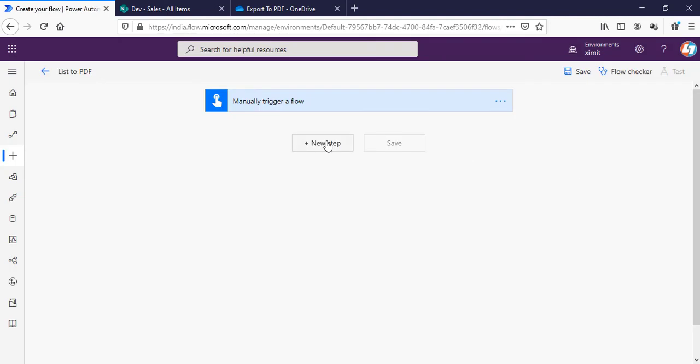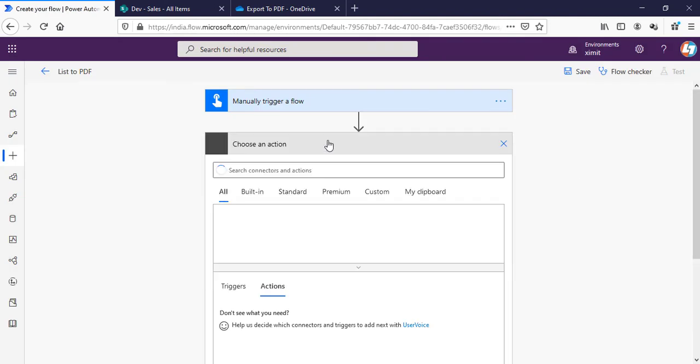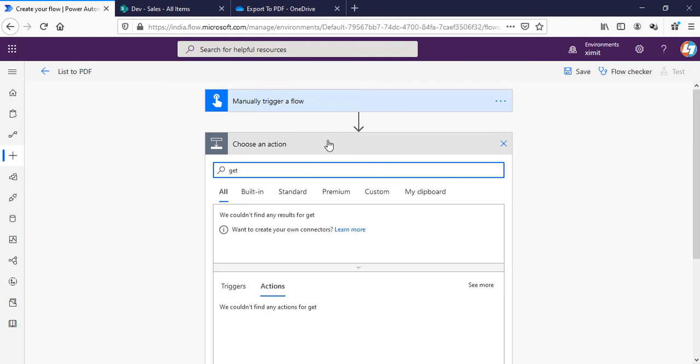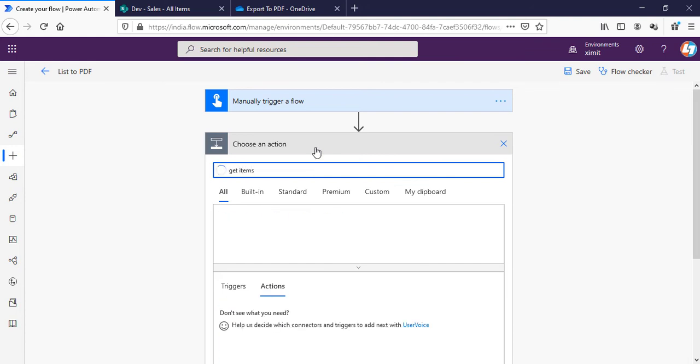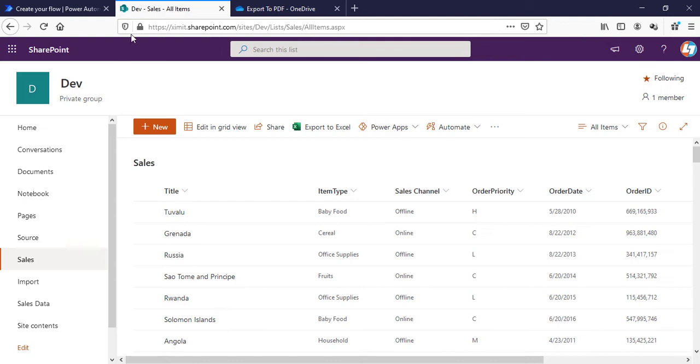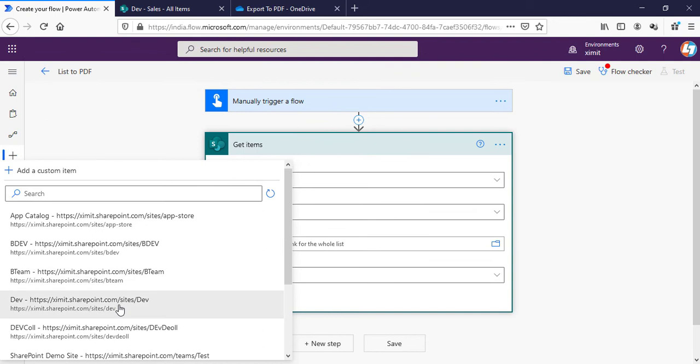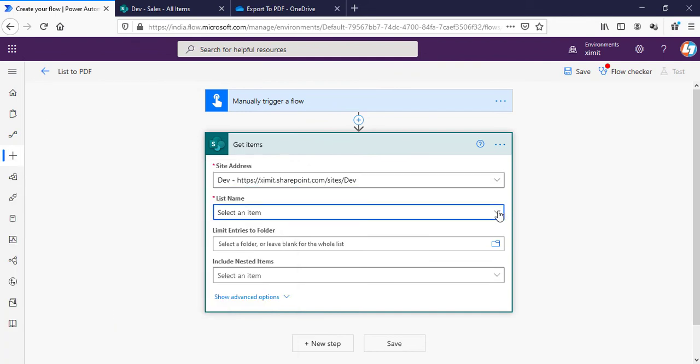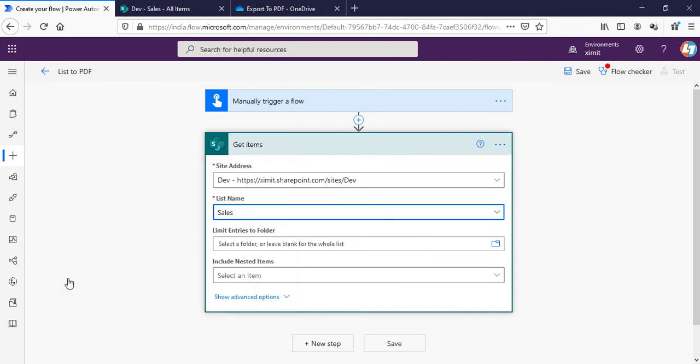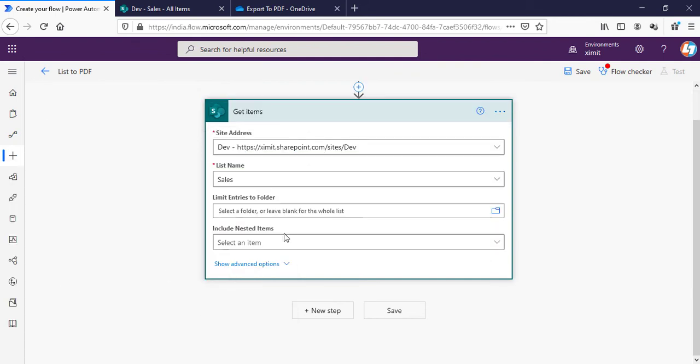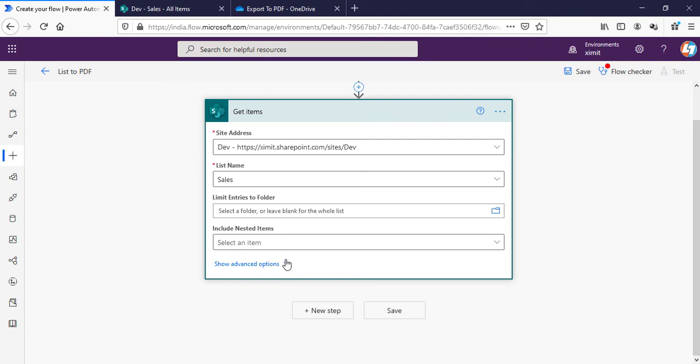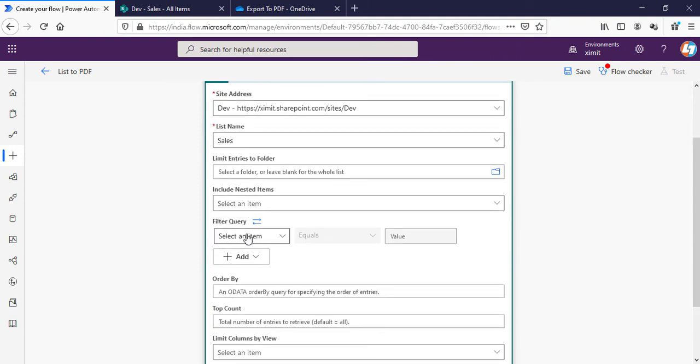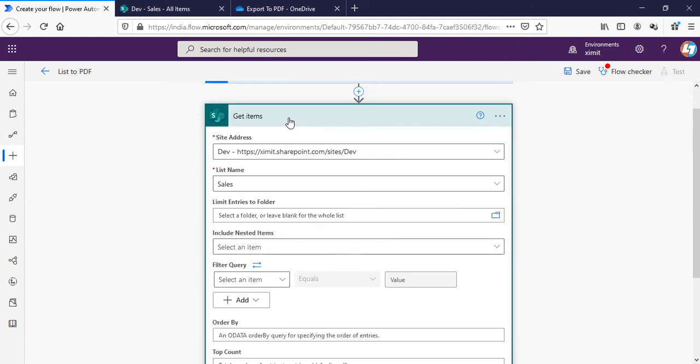The flow started. First step we have to add is Get Items, SharePoint Get Items. My site name is Dev and the list name is Sales. I'll go to my Dev site, list name will be Sales. In case you require any filter on these items from the list you can apply your filter query here as well. I want all the list items so I'll keep this as it is.